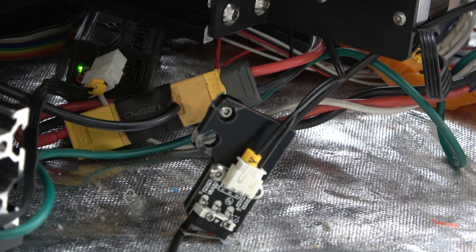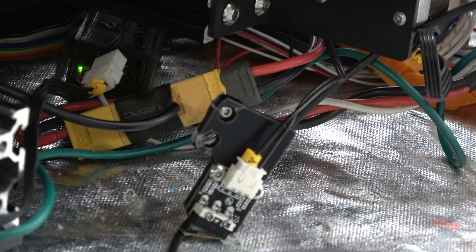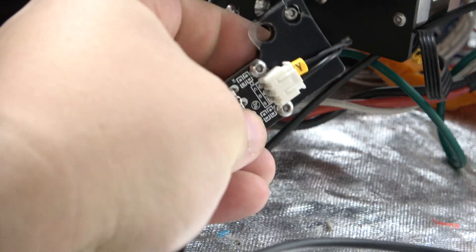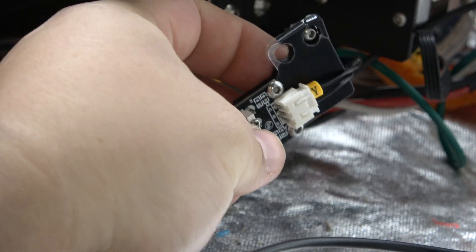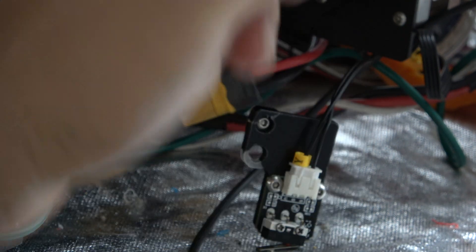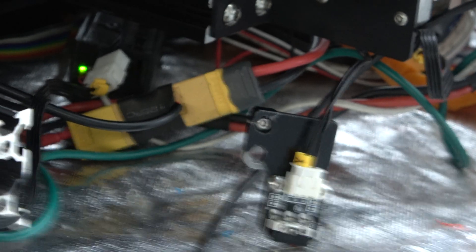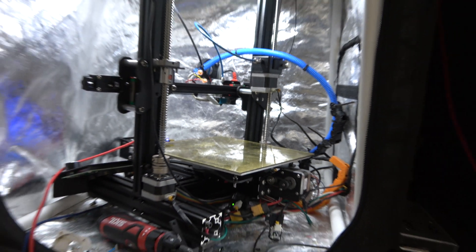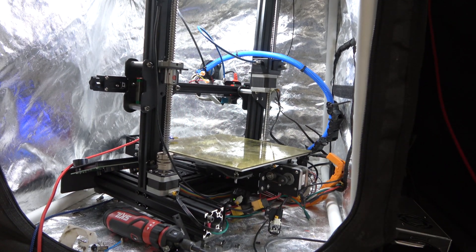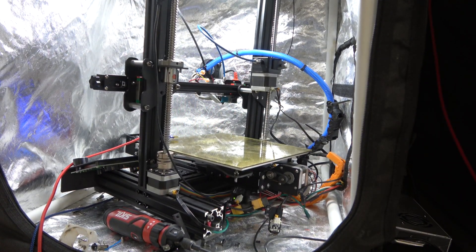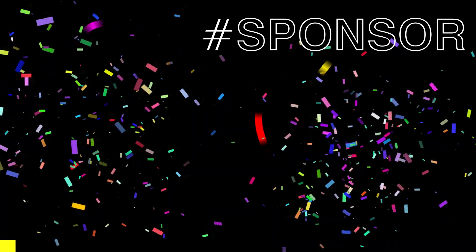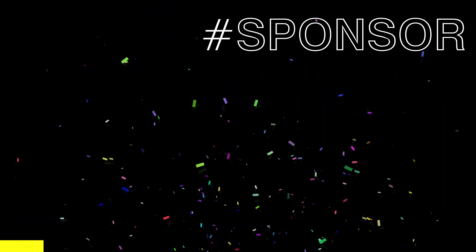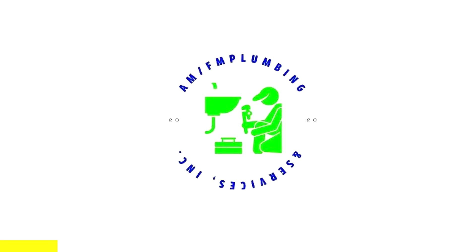Well, wouldn't you know it, I went to adjust the Y axis end stop and I broke the mounts. So, I'll have to print a new one. How am I going to do that when my printer is out of commission? And that's where today's video sponsor comes in.